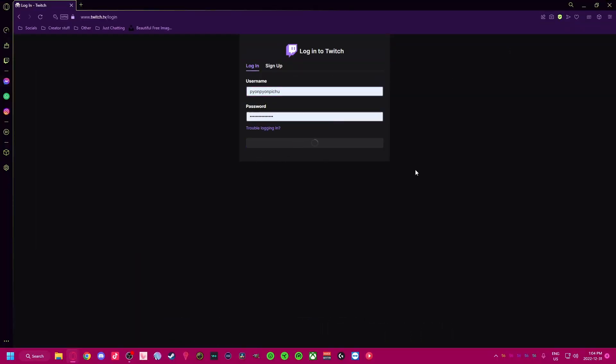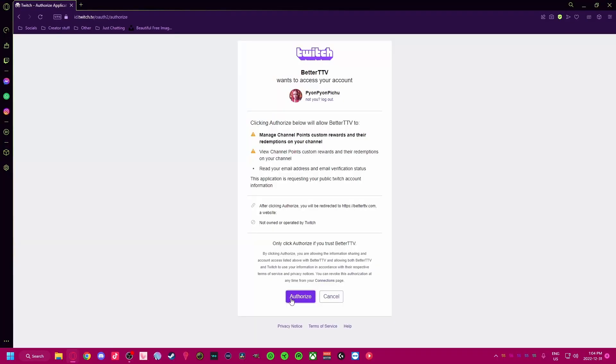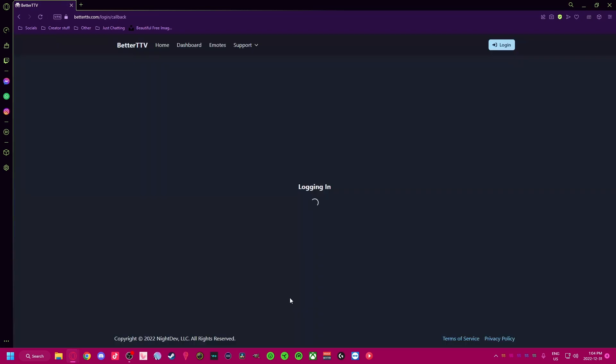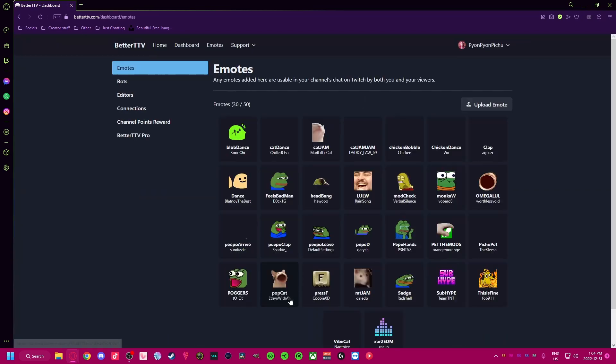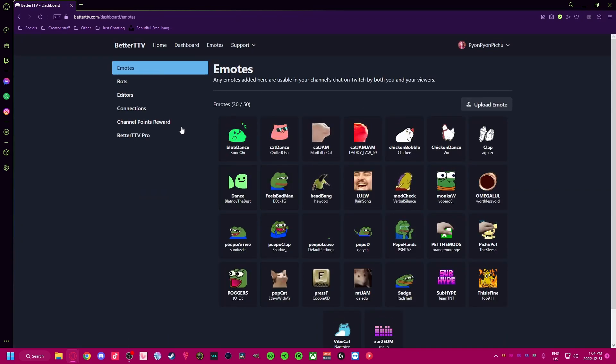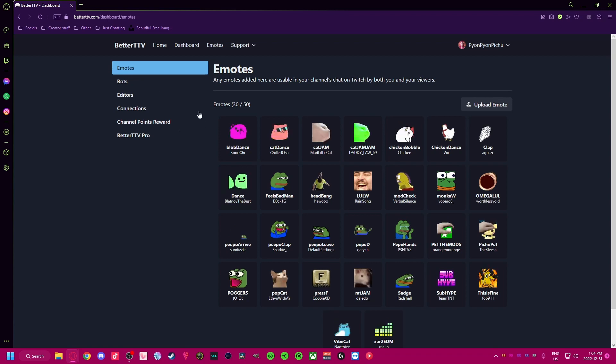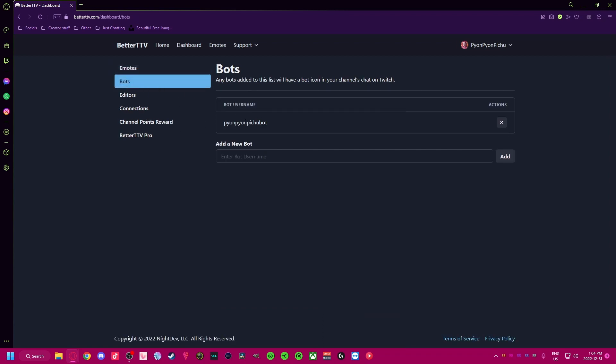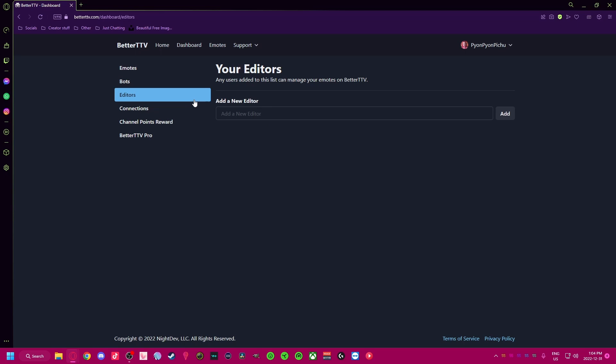Authorize and you'll have access to millions of emotes for your channel that your viewers can use. It's worth noting that BetterTTV emotes only work within channels that have BetterTTV installed by the streamer. You can link your bot account to use the emotes as well and any editors that you trust to make changes.